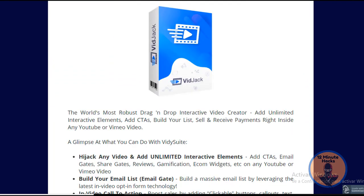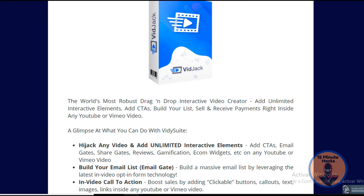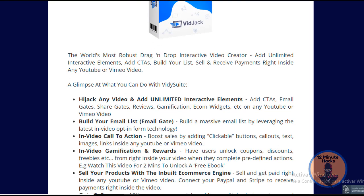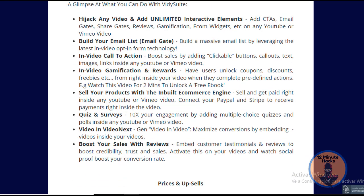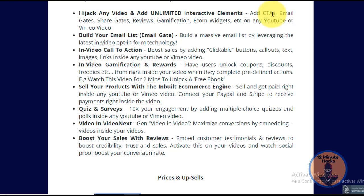So what is Bitjack all about? This is a drag-and-drop interactive video creator which you can use to add unlimited interactive elements like CPAs, build your list, sell and receive payments right inside any YouTube or Vimeo video. With Bitjack you can basically hijack any video and add unlimited interactive elements.